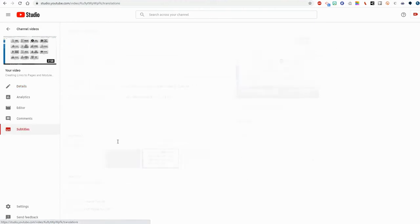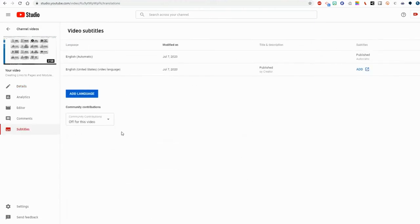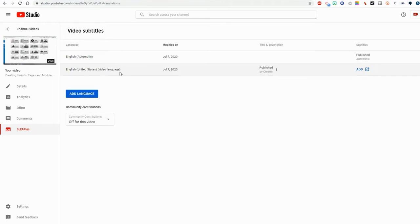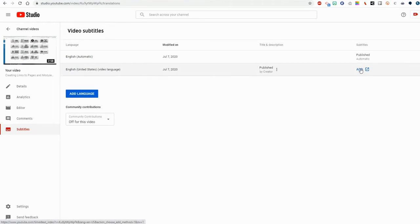So you go to subtitles and it has English automatic because at some point I went and set my channel language and at the end of this video I'll show you how to do that. But what I'm looking for is this one here. The bottom one that is published by Creator. I'm going to click add.